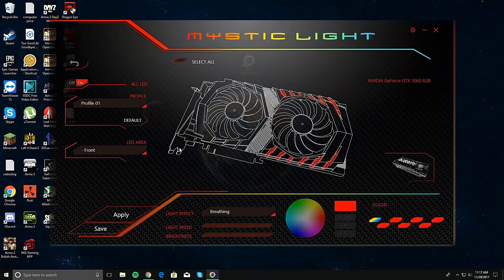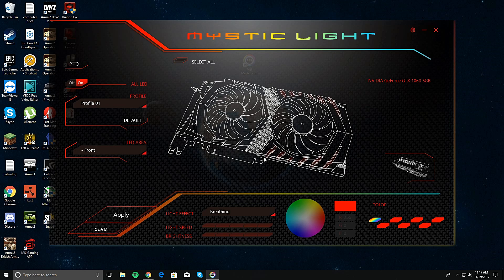That's how you control your LEDs. I hope you guys liked this, enjoyed it, and it helped. Because honestly, I didn't know how to do this. Everybody was telling me it was in the Gaming App, but it's not. It's in this thing. You gotta get this. But anyways, I'll see y'all later.